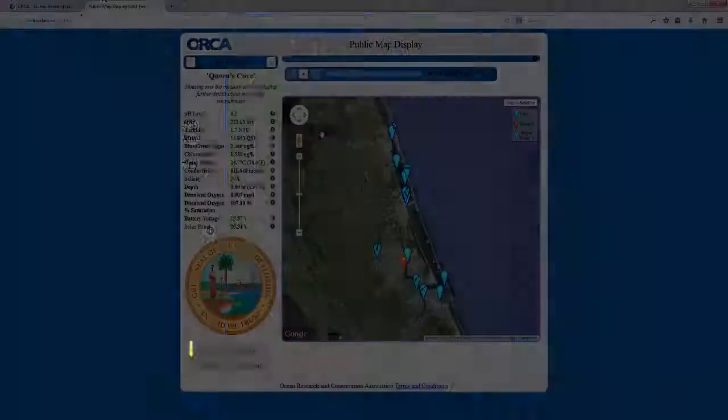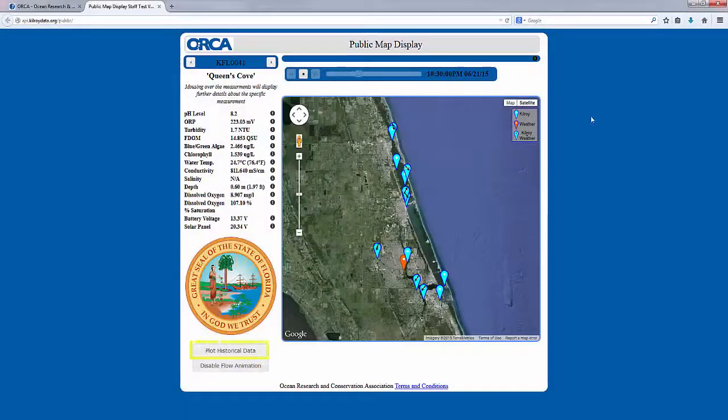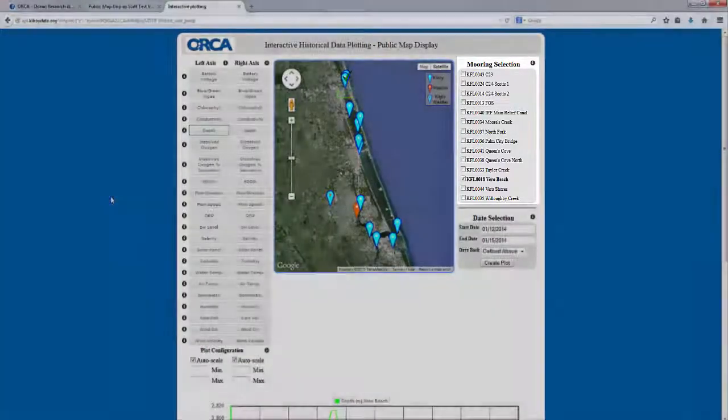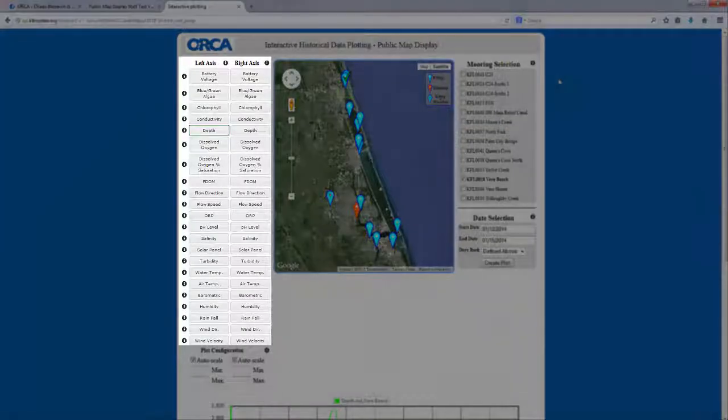If you want to plot historical data, you have three choices to make: site selection, axis selection, and date selection.